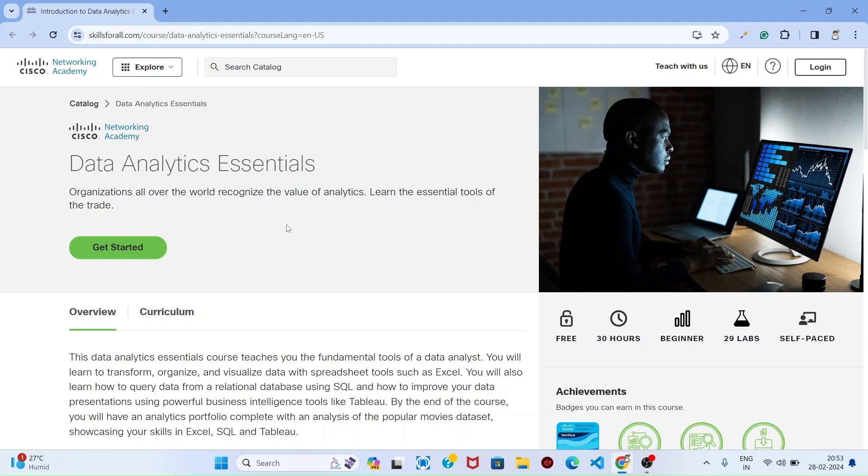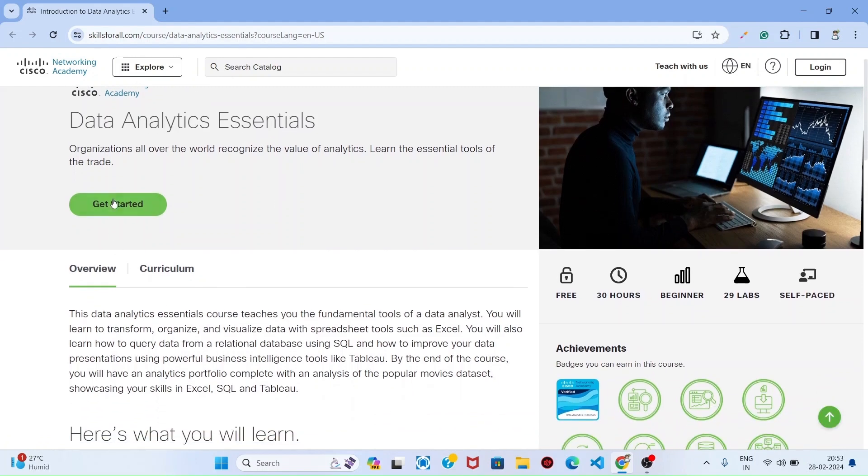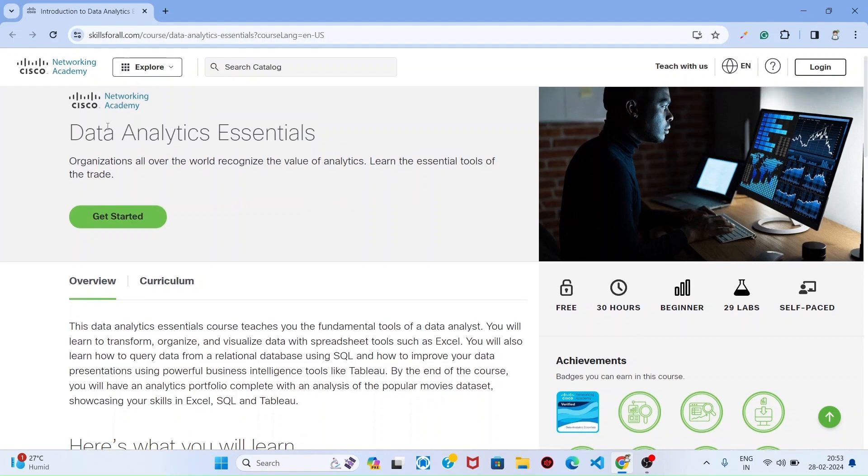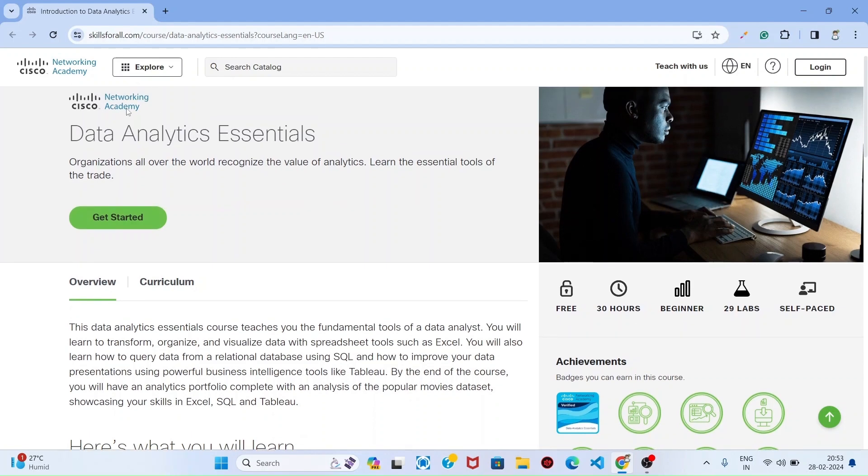First of all, I can give the course link in the bio, check it, or I can pin it in the comment section. You can check it and click that link to redirect to this page. In this page, you can see the Data Analytics Essentials course is provided by Cisco Academy.